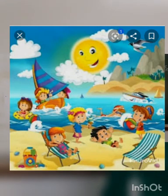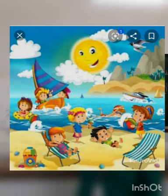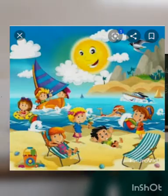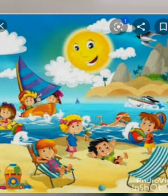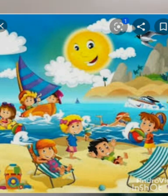Students, kya kya dikhai de rahe hai aapko beach mein? Now tell me — here birds, sun, boat, sheep, where children are playing cricket, and some children are making castles.